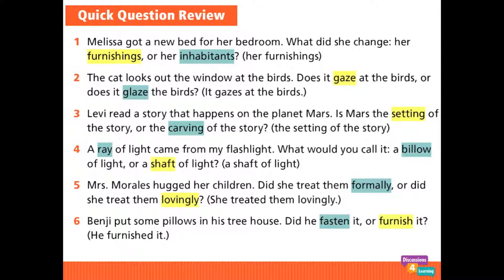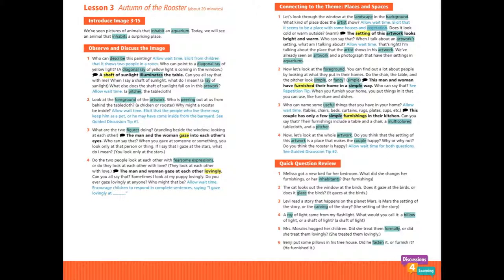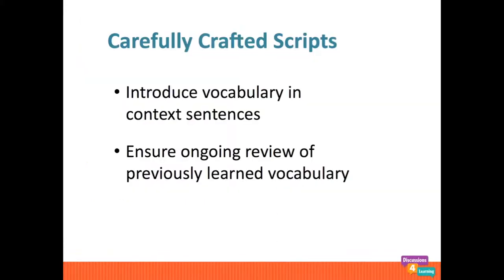Each lesson ends with a fast-paced, quick question review. This slide highlights the six new words in yellow and the previously learned vocabulary words in teal. This ongoing informal assessment includes one question for each new vocabulary word. In this lesson, students learned six new words highlighted in yellow and reviewed in context 28 previously learned vocabulary words. The carefully crafted scripts help teachers introduce each new word in a strong context sentence and ensure ongoing review of previously learned vocabulary.